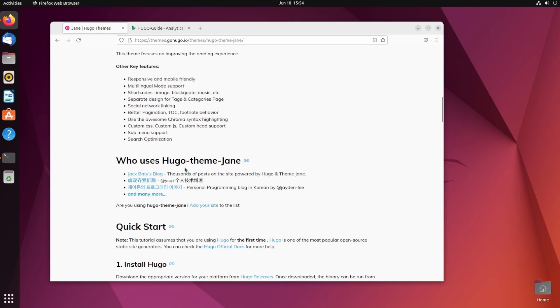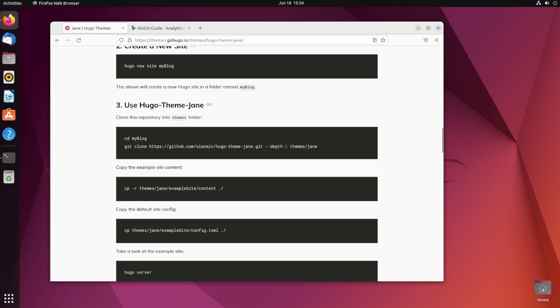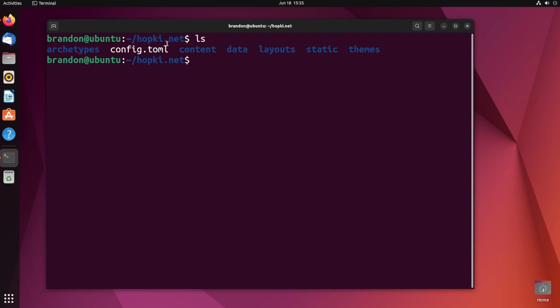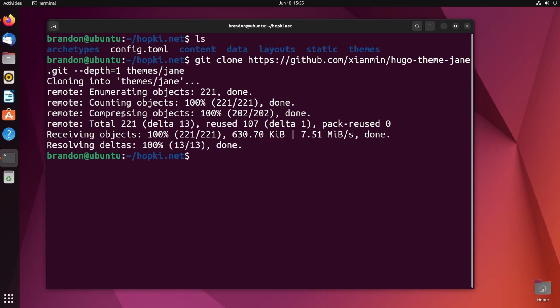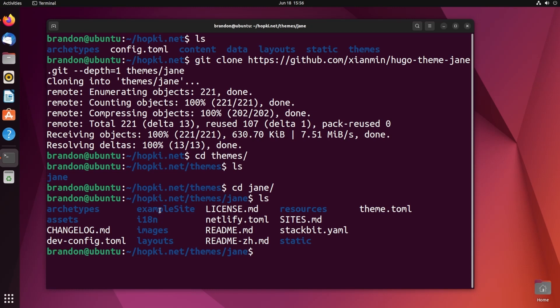Clicking on Jane, you'll find all the documentation and information you need, including its features, who uses it, a quick start, installing Hugo, creating a new site, and using the Hugo Jane theme. You can see right here we can just clone the repository right into our themes folder. I'm going to copy that command, paste it in, and now we have the theme downloaded. If we cd into our themes folder and ls, you'll see Jane there.